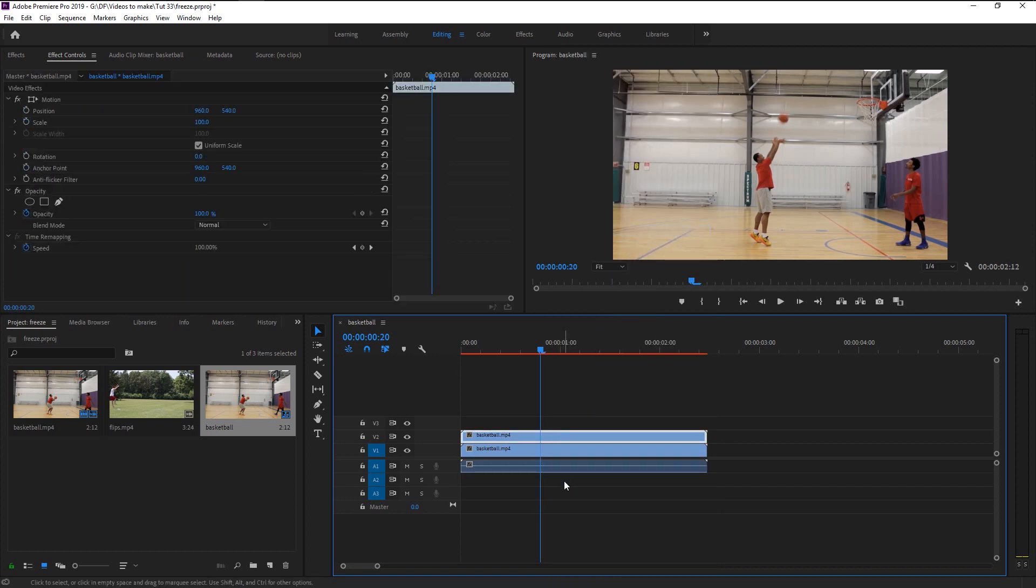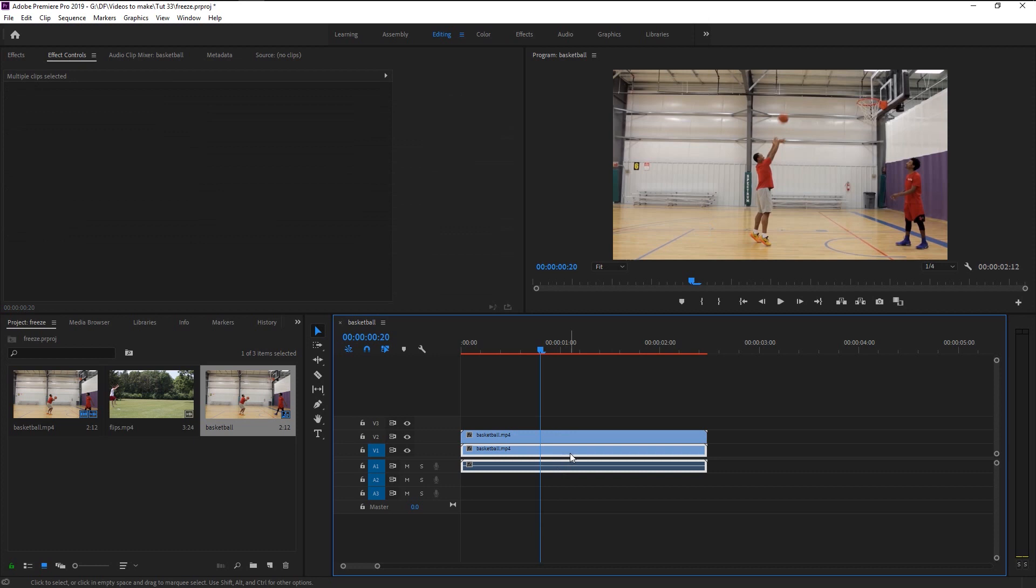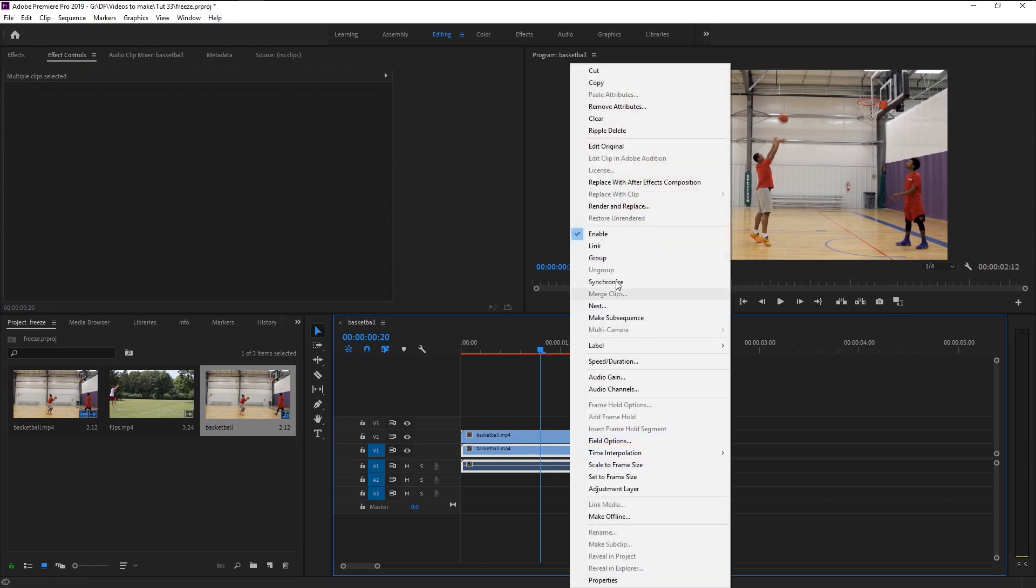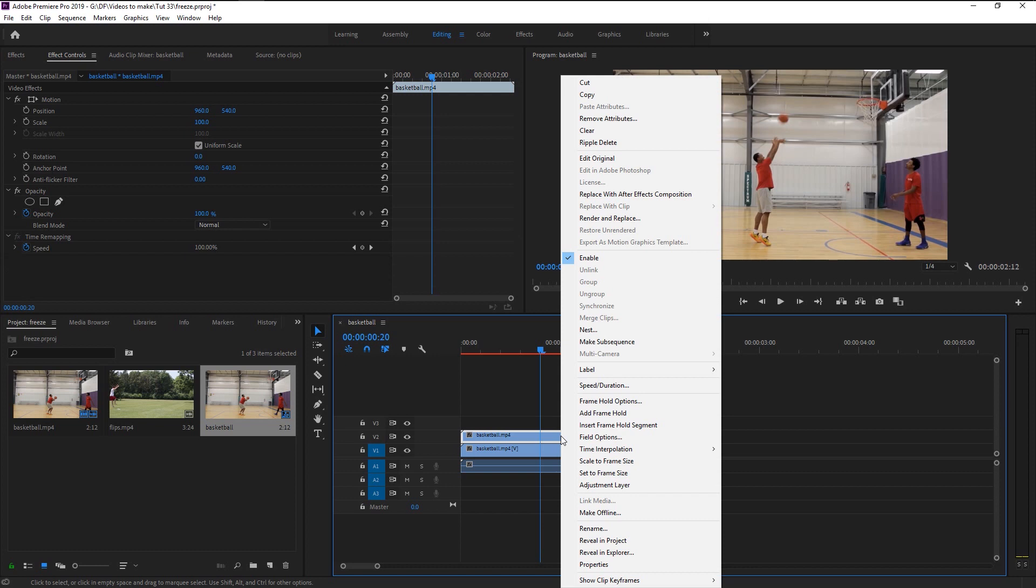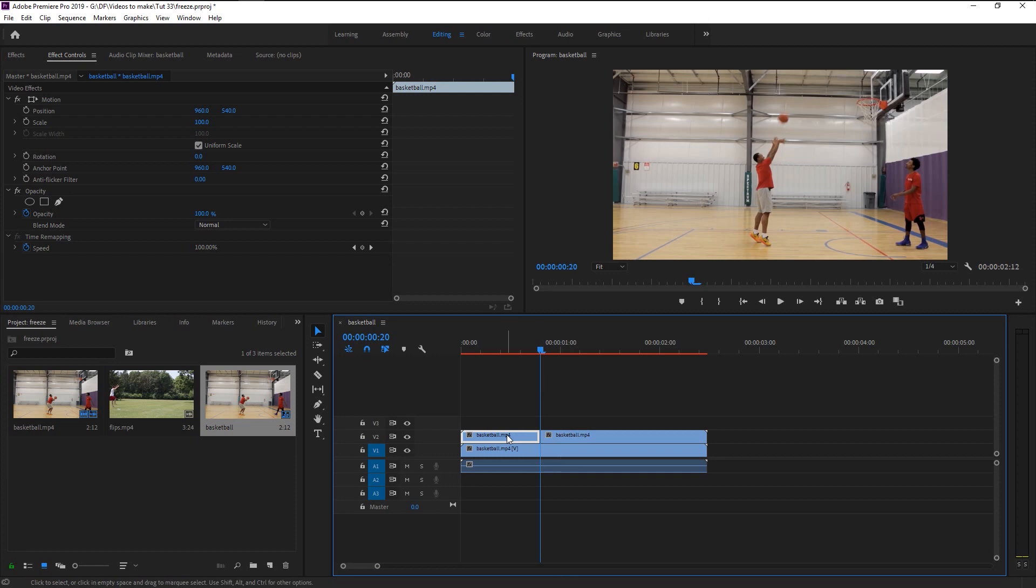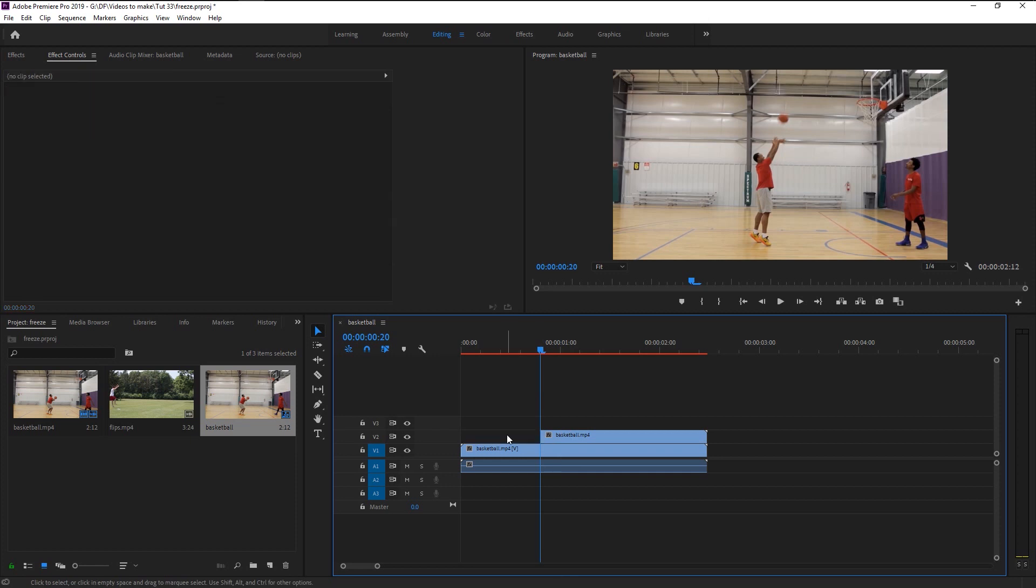Now select the duplicated video and right-click on it, then select Add Frame Hold. Now our video is split in two parts.